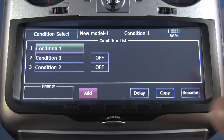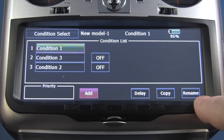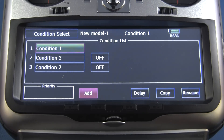Now you can rename these as you like. Down here you see the rename function. So if you want a snap roll or a spin condition, you can name those.